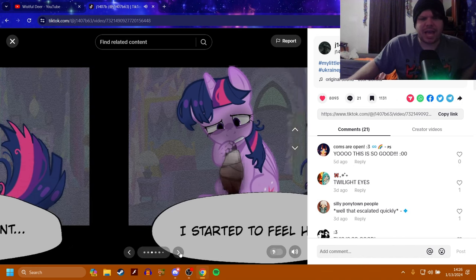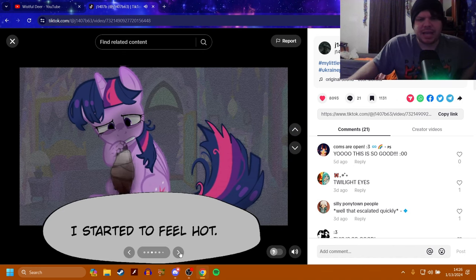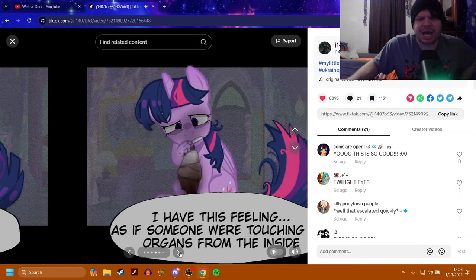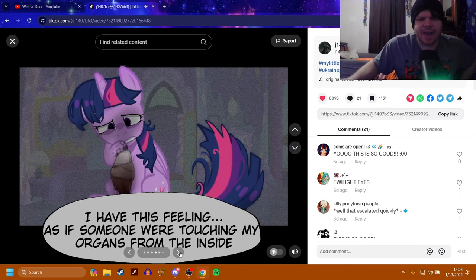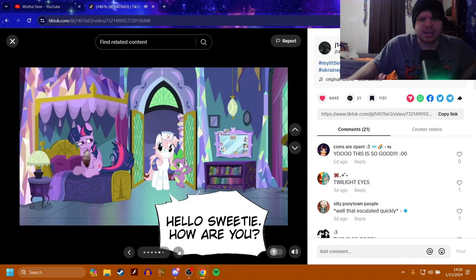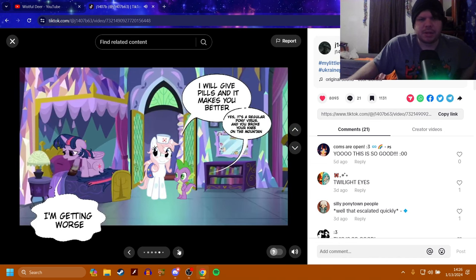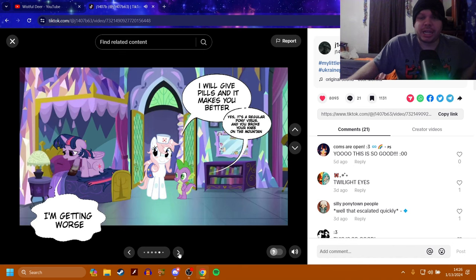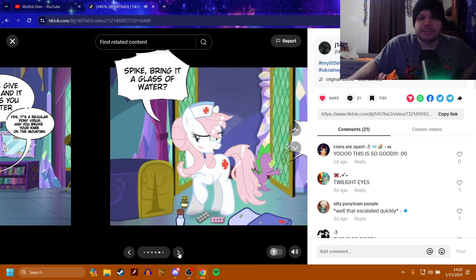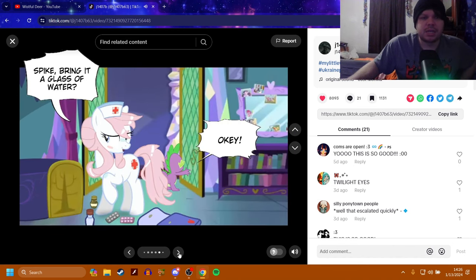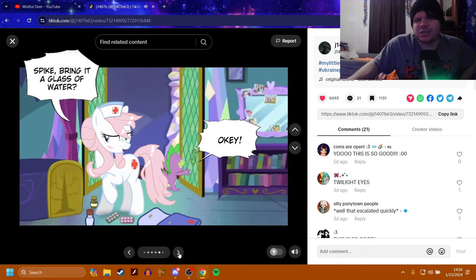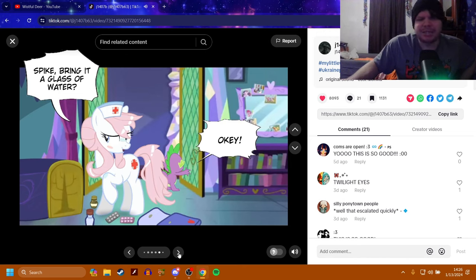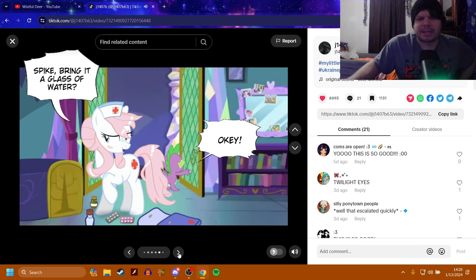After that incident, I started to feel hot. I have this feeling as if someone were touching my organs from the inside. Hello, sweetie. How are you? I'm getting worse. I will give you pills and it will make you better. Yes, it's a regular pony virus and you broke your knee on the mountain. No, she did not. Spike, bring it a glass of water. Are you identifying to Twilight as an it? Damn, that's disrespectful. But hey, I get it. Try to respect the pronouns and everything, too. So, rock on.